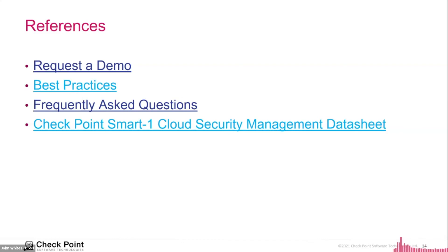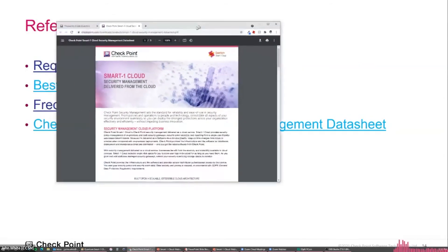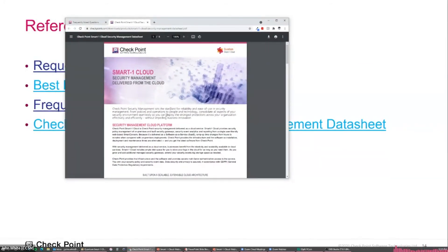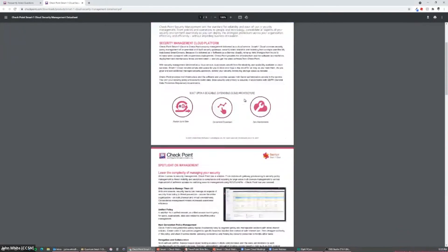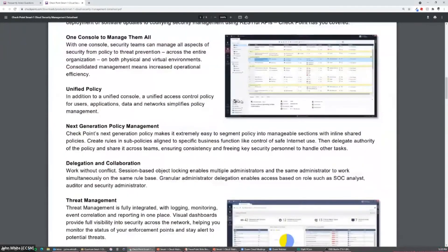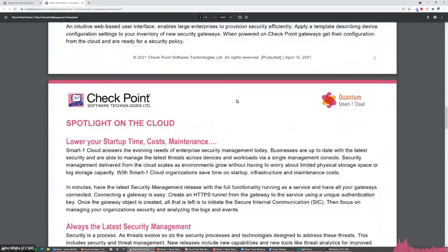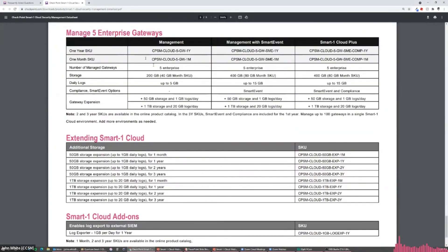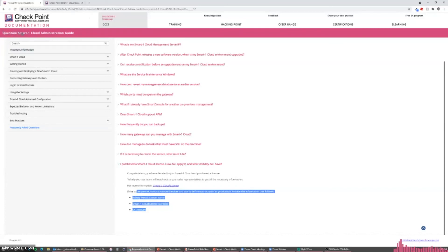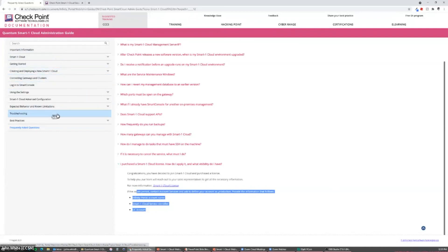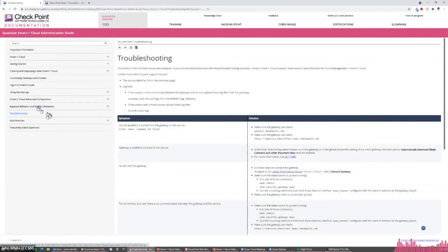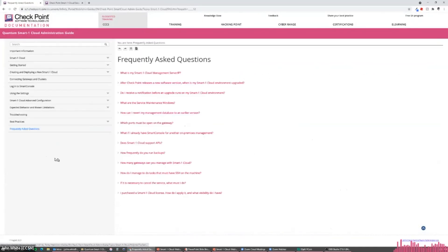This is the Smart-1 Cloud data sheet that I was talking to you about. And pretty much, again, everything that you see here is in this sheet, including the licensing at the bottom. Also the other page that I want to point out is the admin guide. So if you search for Quantum Smart-1 Cloud administration guide, very valuable, has all the steps to take to get from point A to point B, troubleshooting steps, best practices, and frequently asked questions.